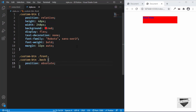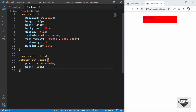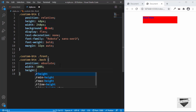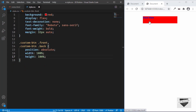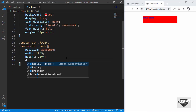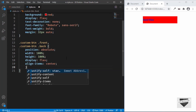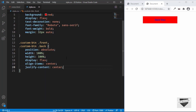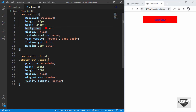Now the spans are positioned relative to the custom button. Let's set 'width: 100%' and 'height: 100%' of the parent. To bring the text to the center we'll set 'display: flex', 'align-items: center', and 'justify-content: center'.